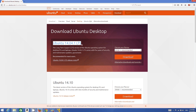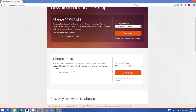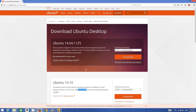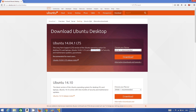At the time of making this video there are two versions available: Ubuntu 14.04 LTS, which is a long-term support version, and Ubuntu 14.10, which will only be valid for nine months before a new version is released.